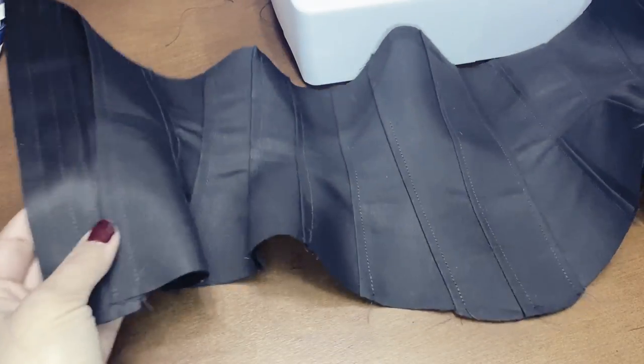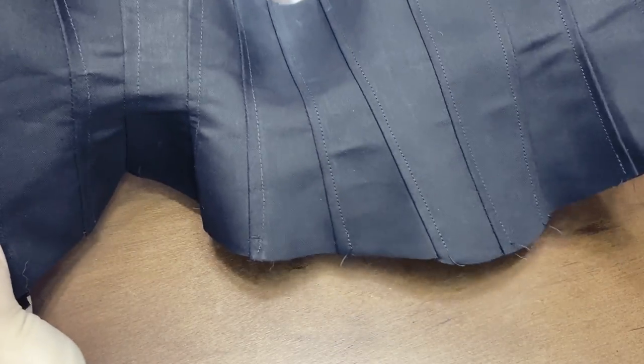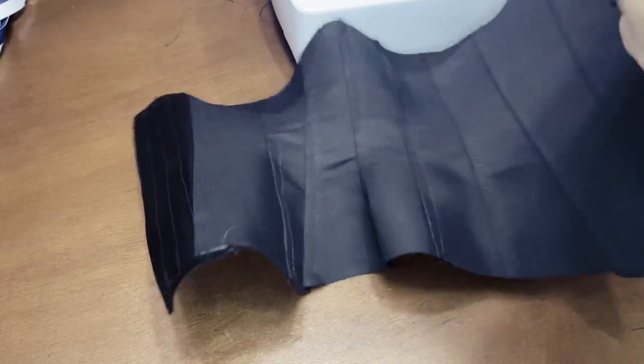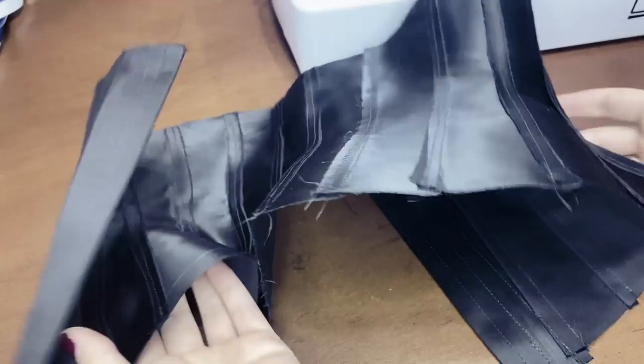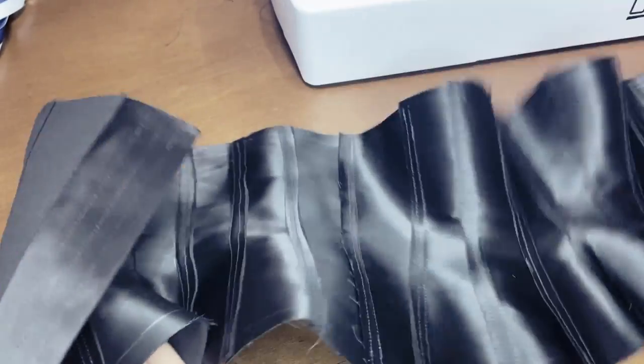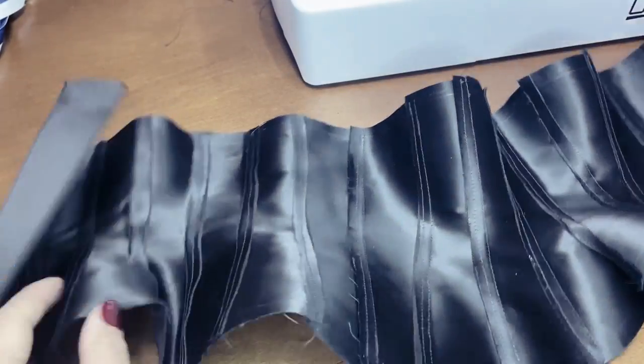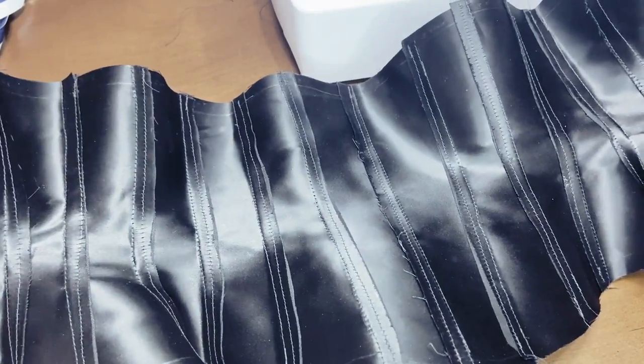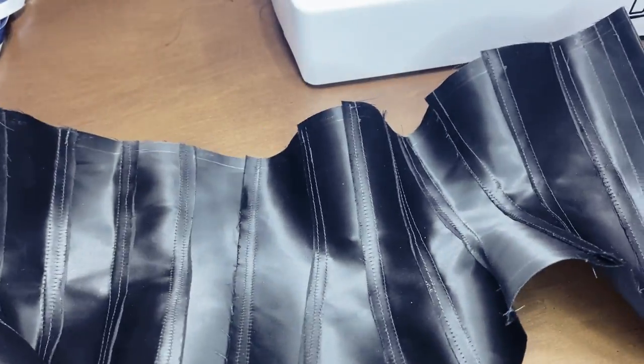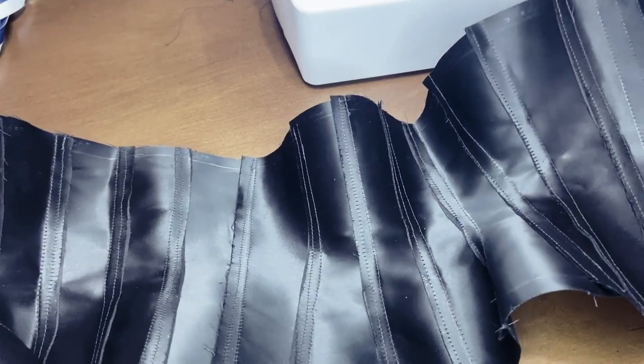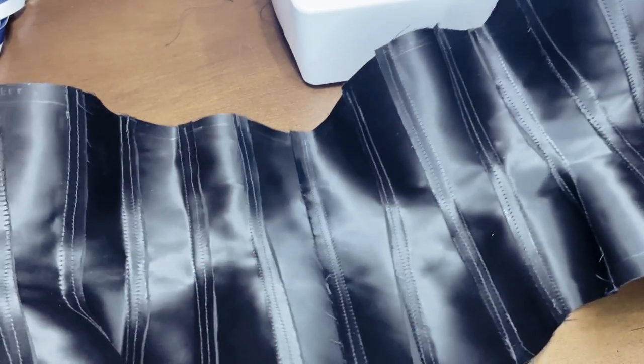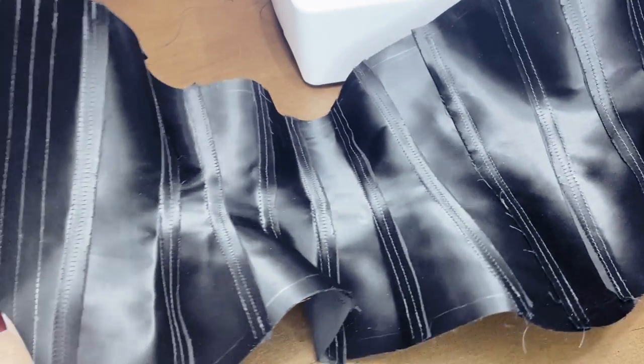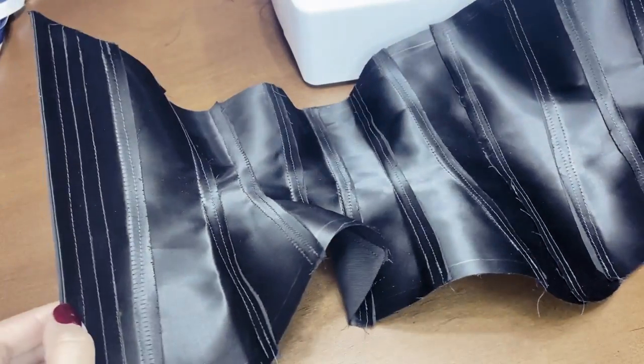You might notice that the shiny side of the corset doesn't look as nice at the back side, and there is a reason for that. I want the inside of the corset to have less bumps, so it's more comfortable when worn against my body, and I will be covering the seam allowances with external boning channels.